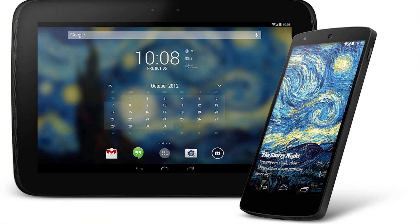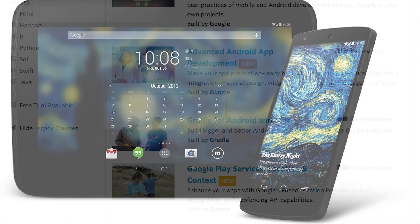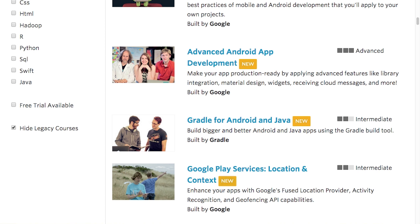If you go and check out the source code, in addition to Roman, you'll see Ian Lake listed a number of times. You might remember him from our advanced Android app development course with Joanna and Dan.